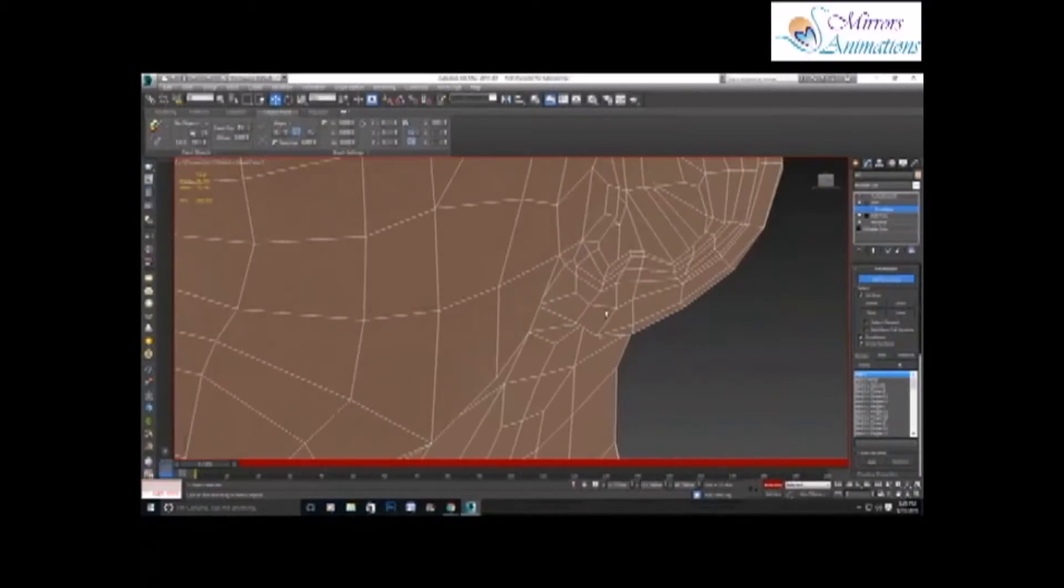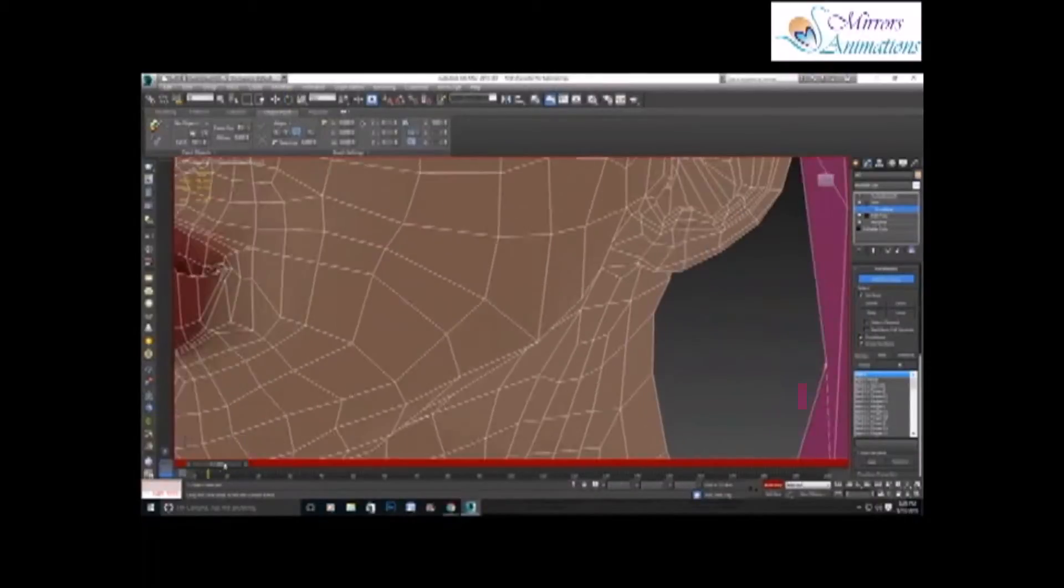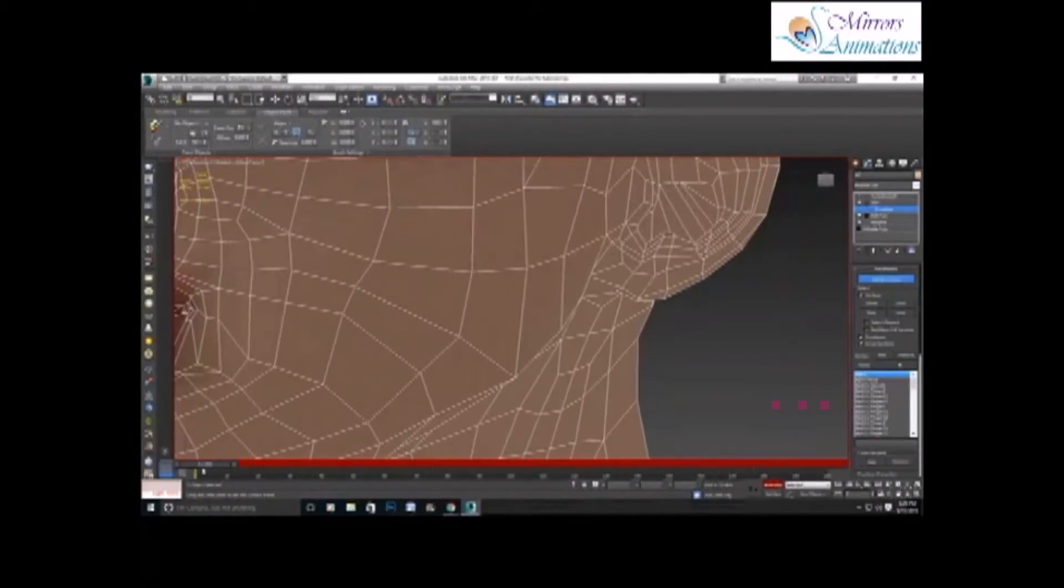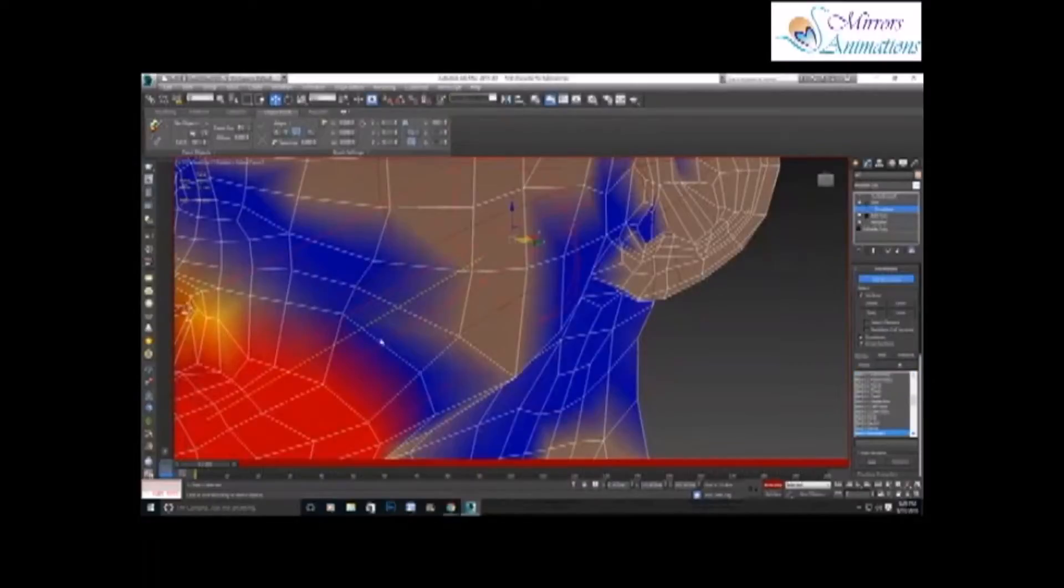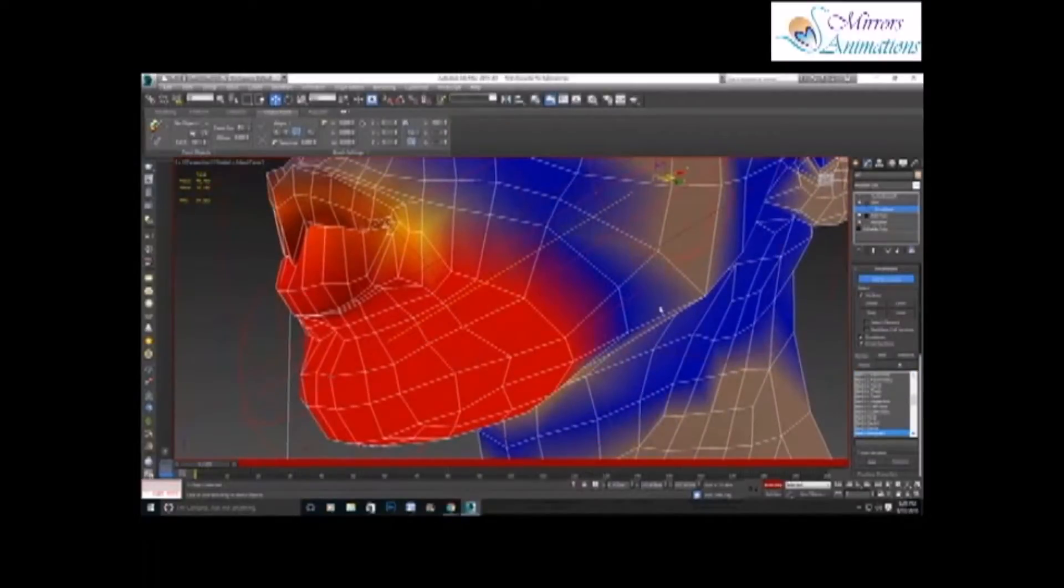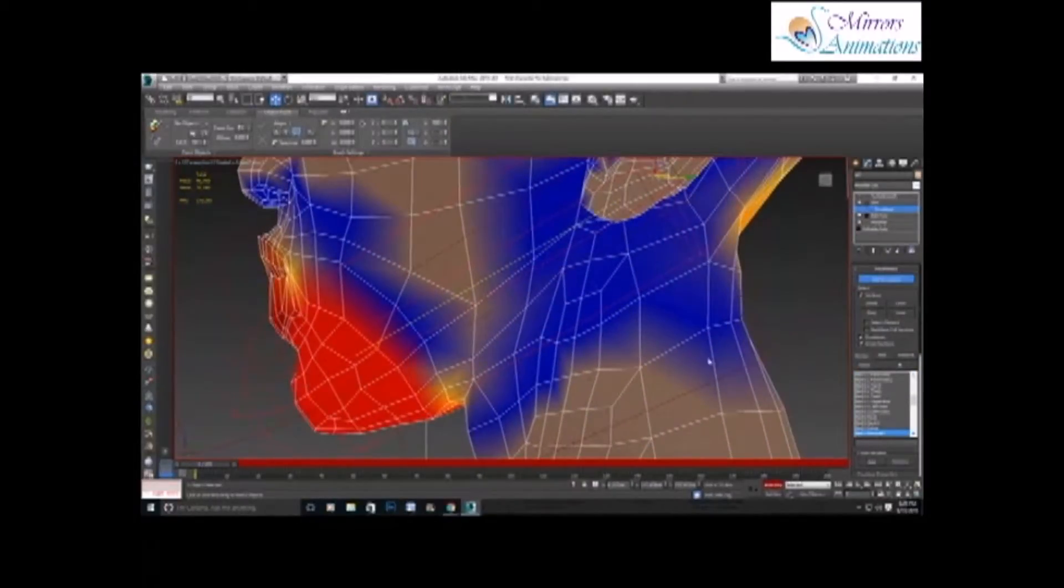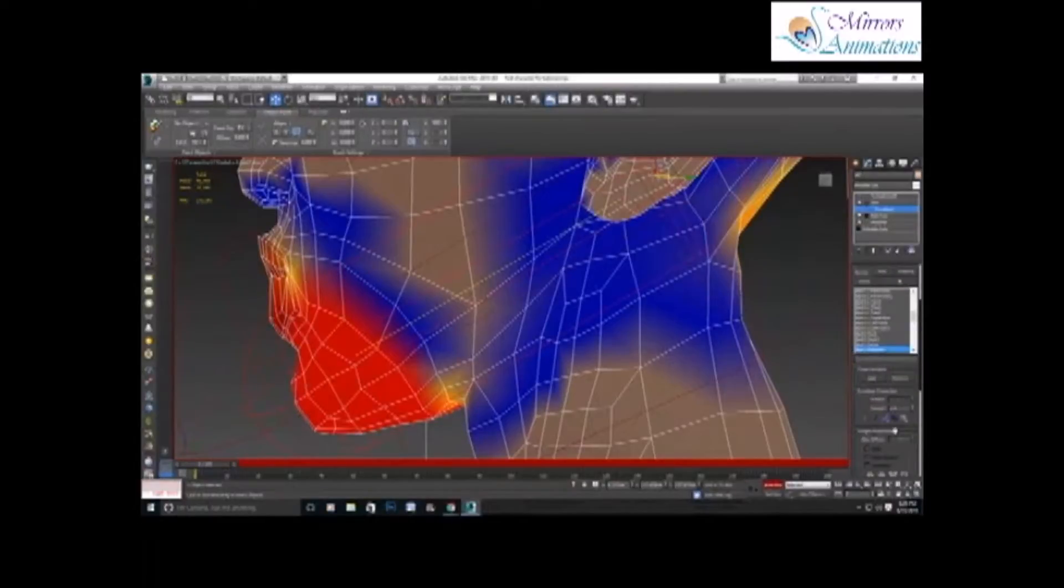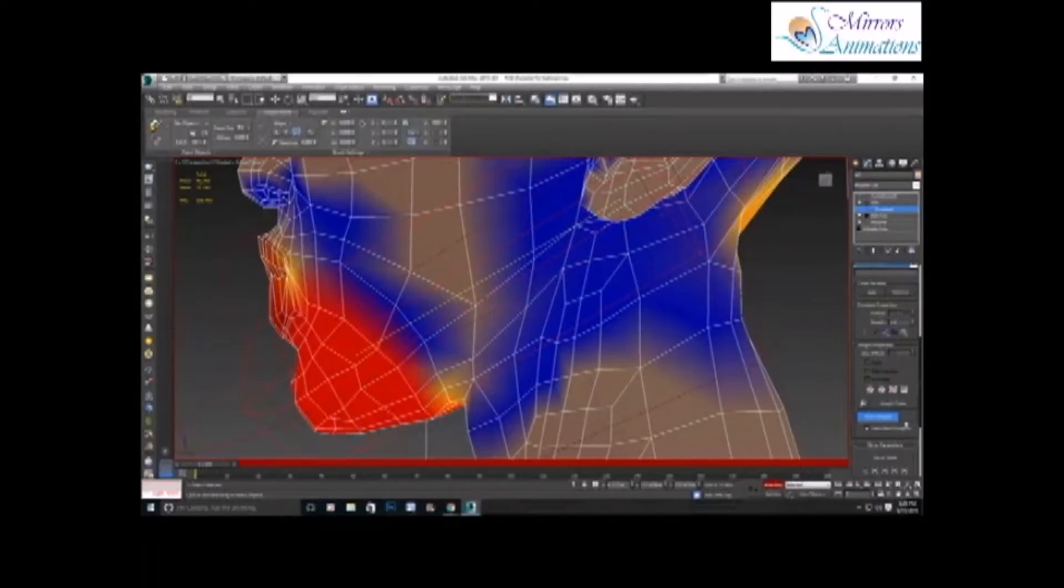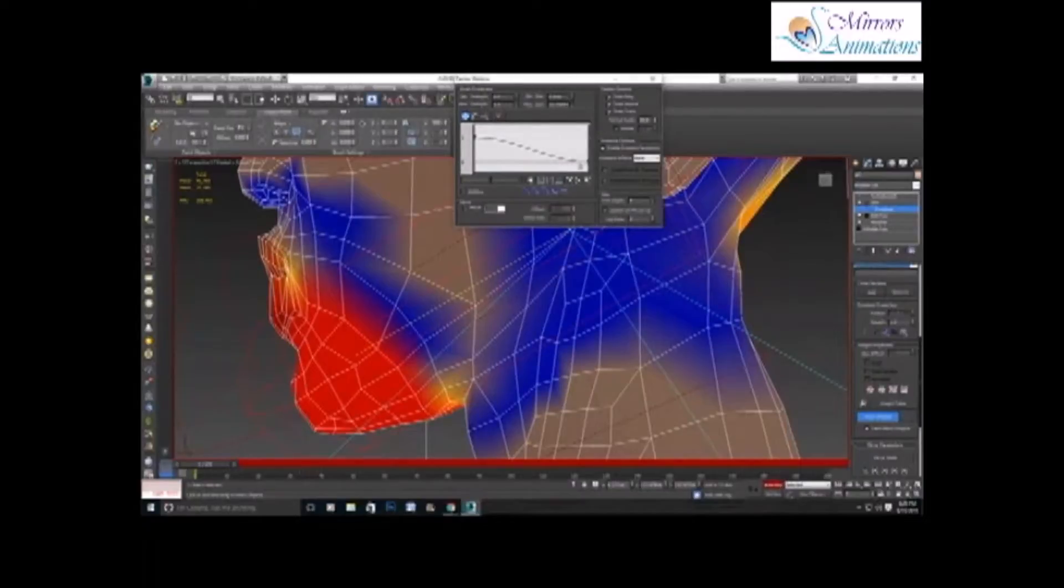So first we will correct the chin bone. Select the envelope and click the paint weight, and a brush will come that is too big. So I'll go to the tab next to it to decrease the size of the brush.